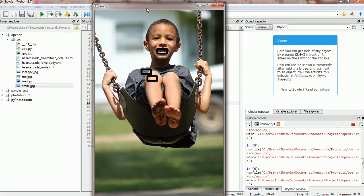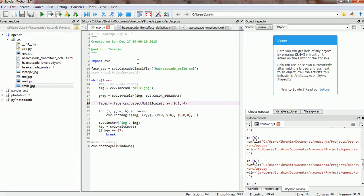But again, it all depends on the training set you've done, you've adopted. In this case we are just using an existing training, an existing cascade. It's always good to train your own set.